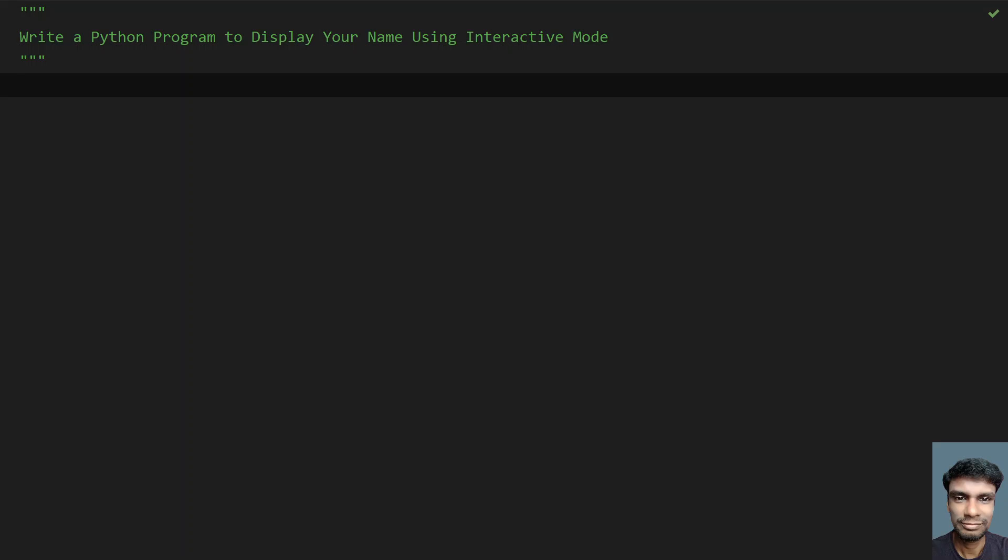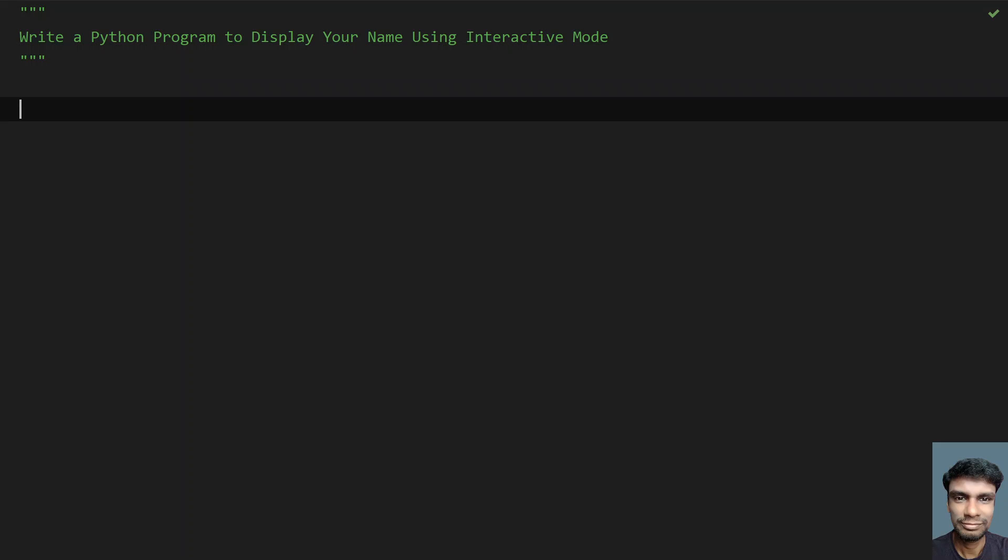Hey guys, welcome to my YouTube channel. In this video, let's learn how to write a Python program to display your name using interactive mode.